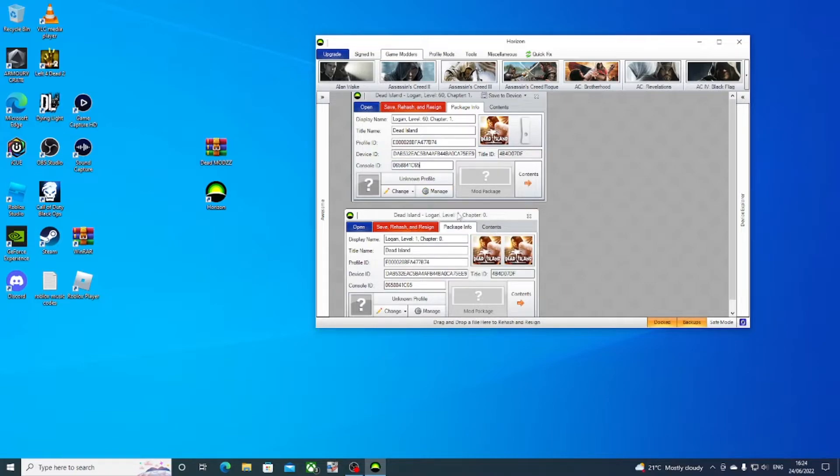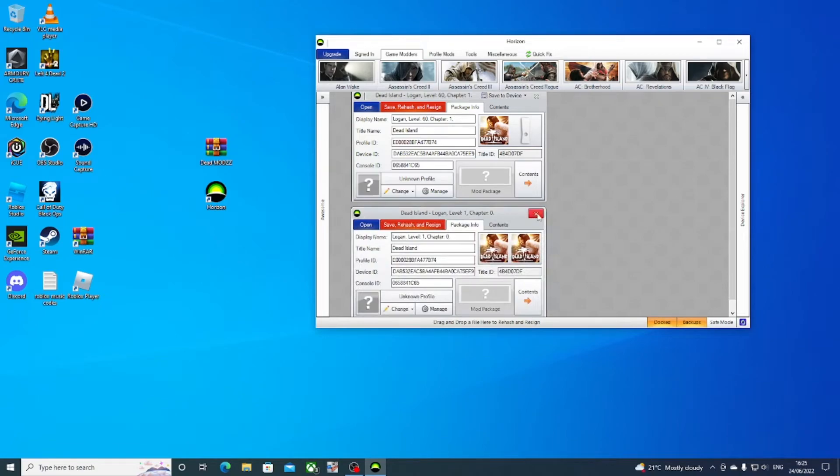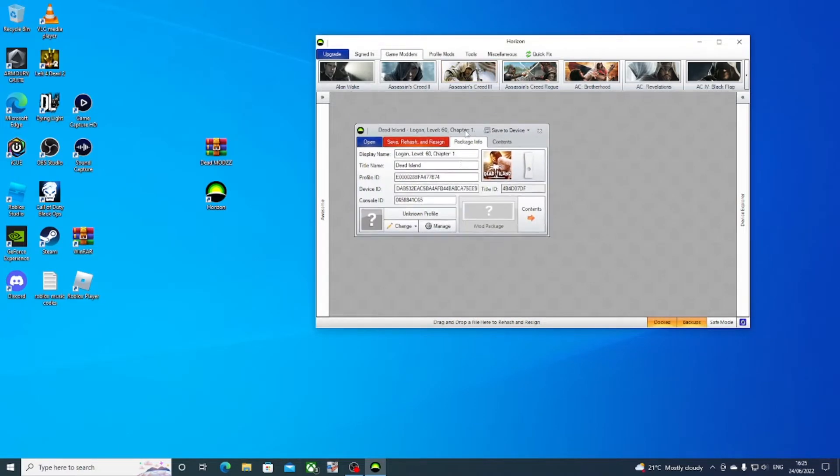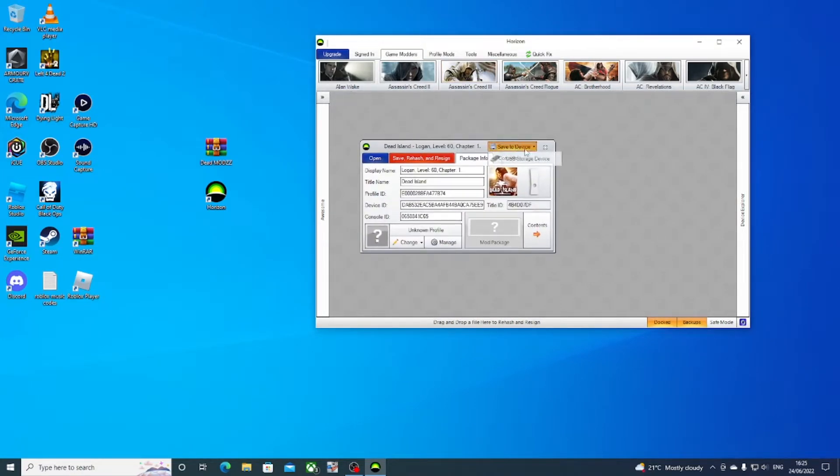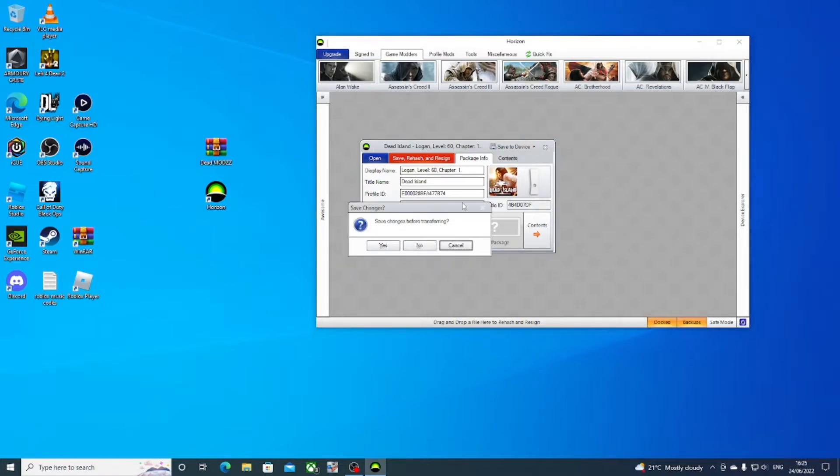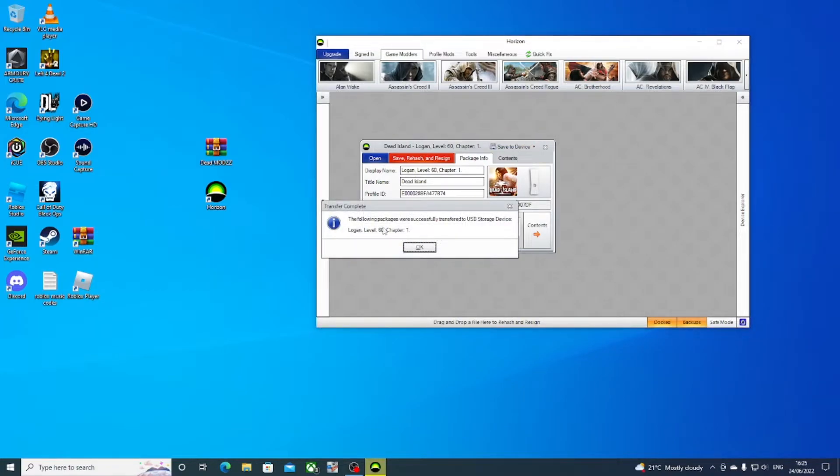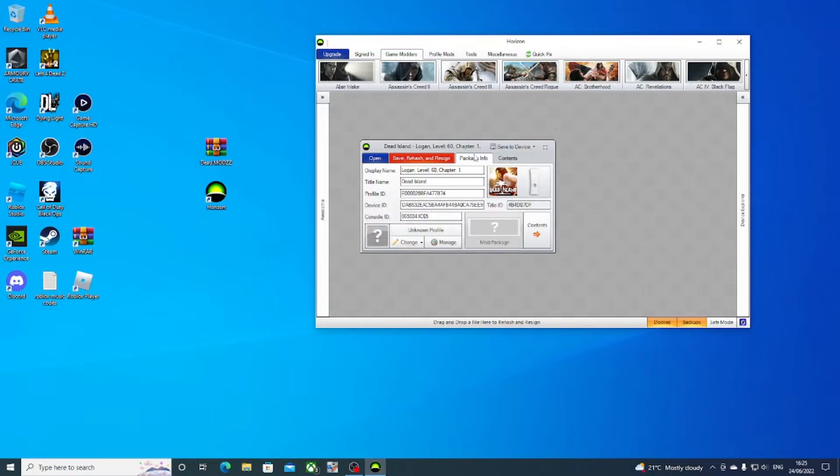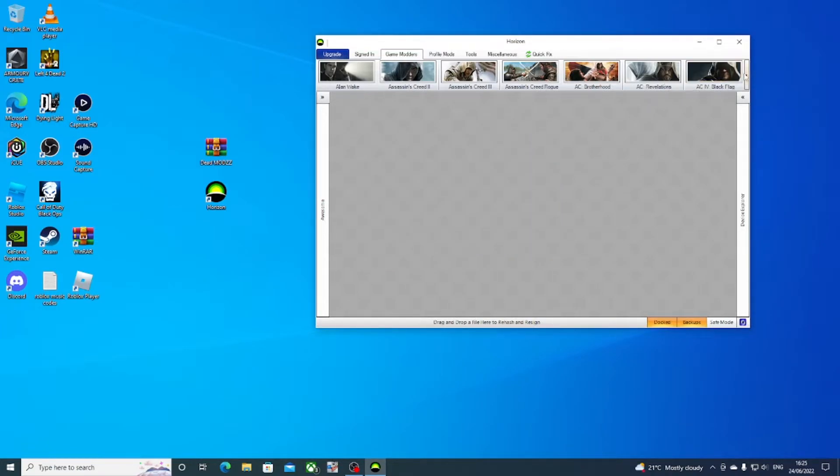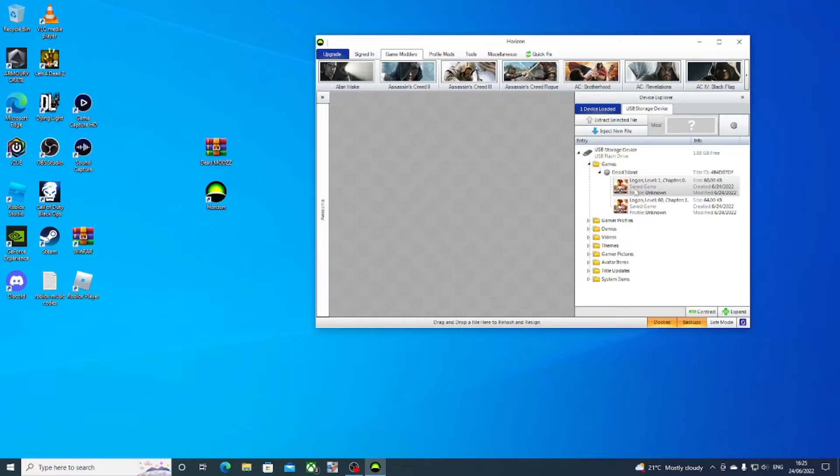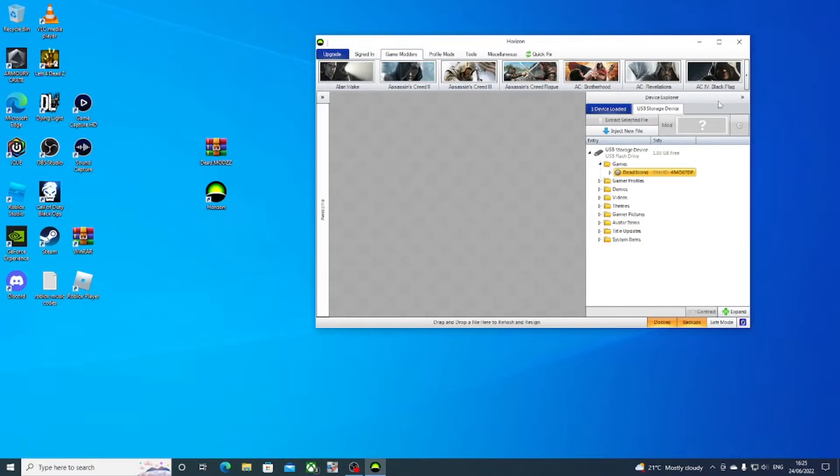There you go, that's literally all you need to do. Close this off and then save to USB storage device. Save level 60 chapter one. It's saved now into the USB stick, showing up here in the games folder.